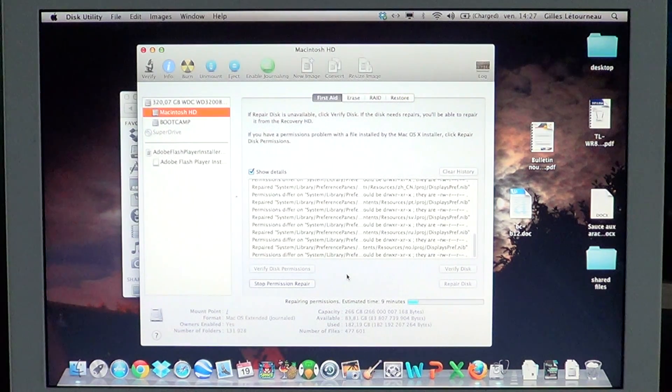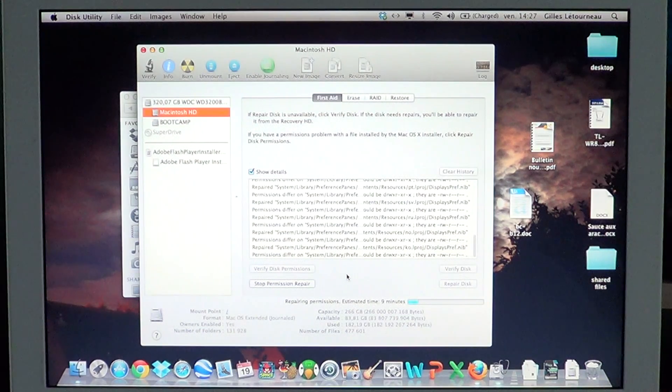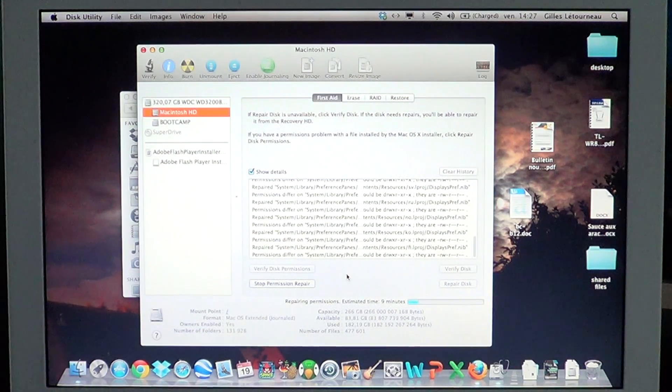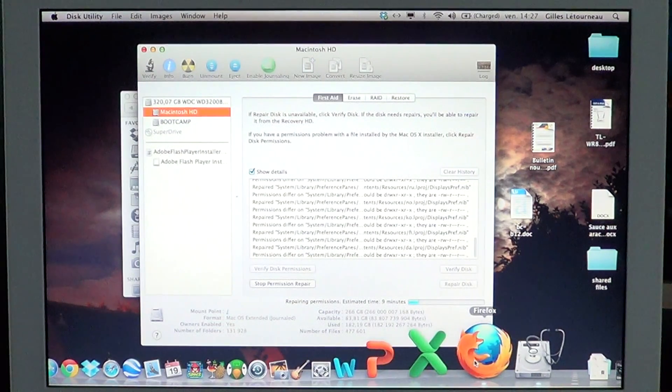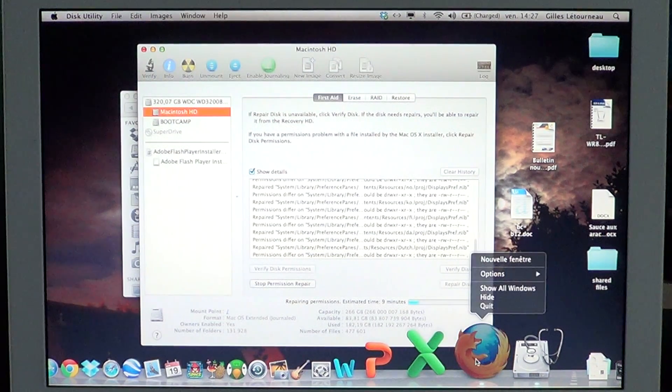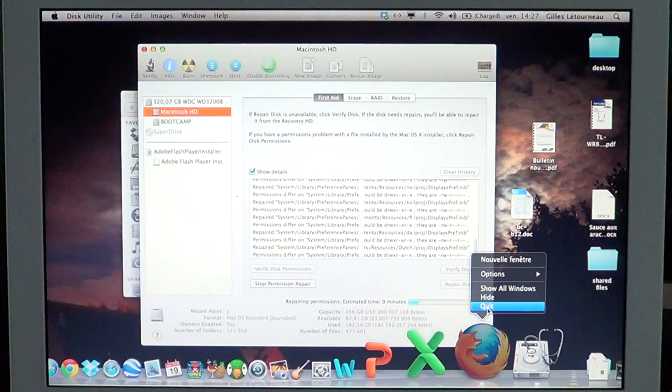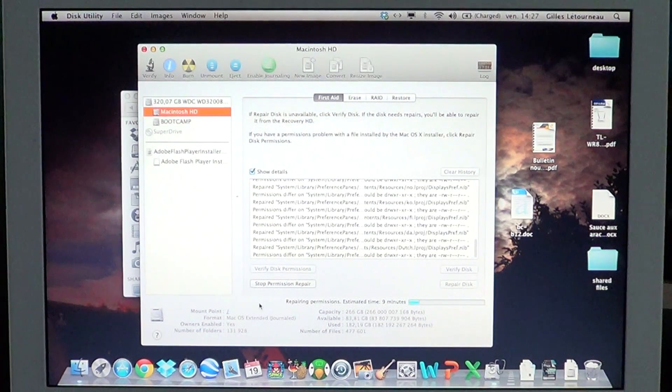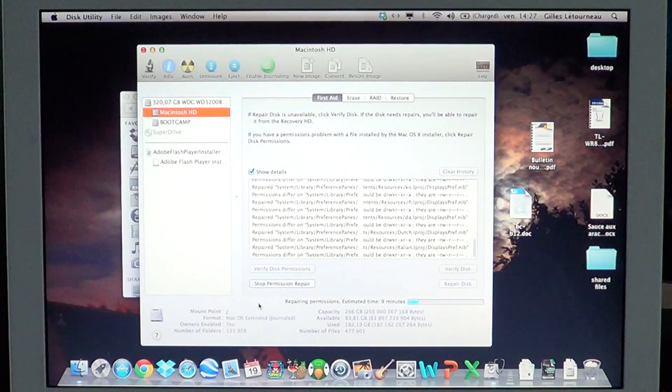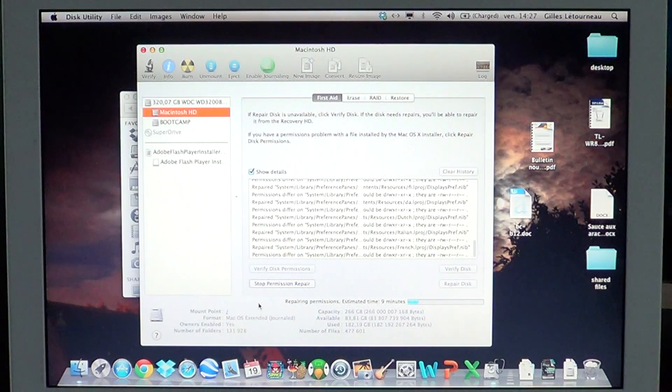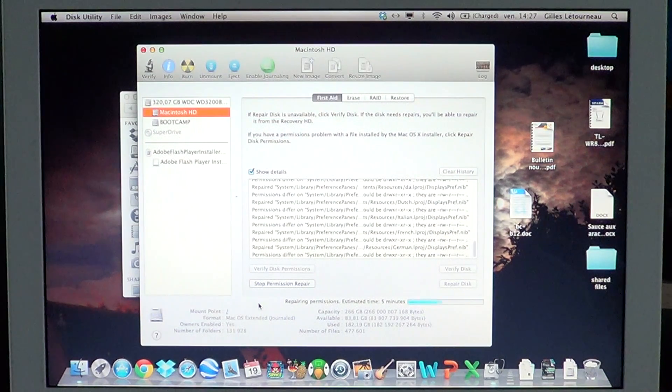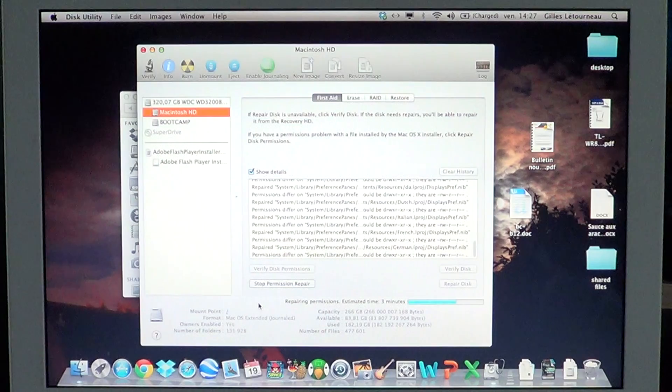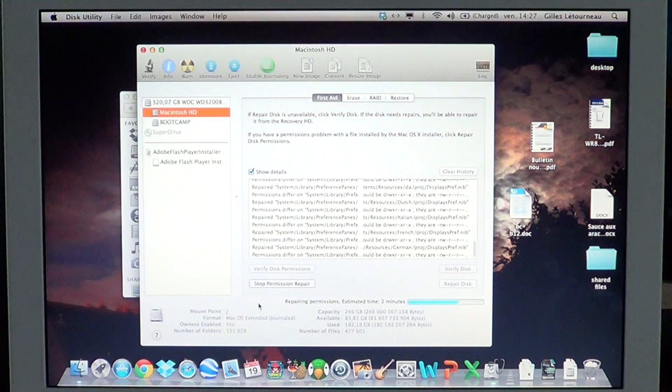Make sure that most of your software is not running when using the disk permission utility. For example, if you have Firefox, click and hold, then quit. Running programs can prevent Disk Utility from repairing some folders, files, and libraries.